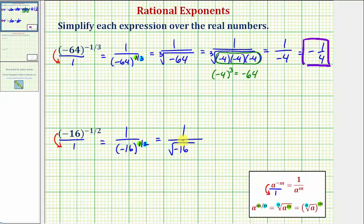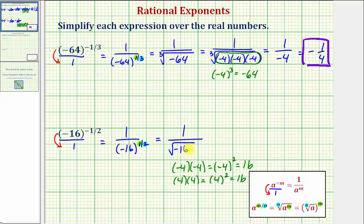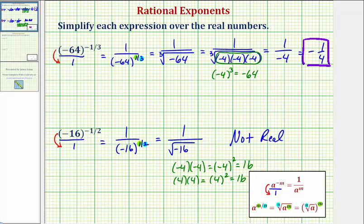Now to simplify, we want to see if negative 16 has any perfect square factors. We should recognize that positive 16 would be a perfect square, but negative 16 is not a perfect square because negative 4 times negative 4, or negative 4 squared, is equal to positive 16 — and so is positive 4 squared. So there's no number times itself that gives us negative 16, and therefore this does not simplify over the real numbers. We can stop here and say the result is not real. In our homework system, we're supposed to enter D-N-E if the result is not real.